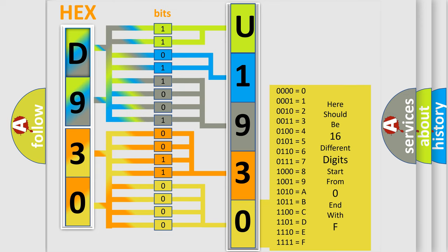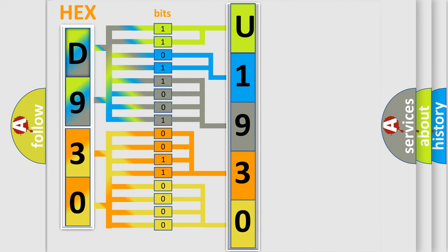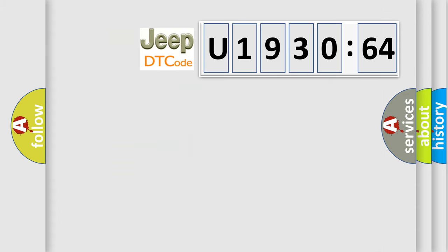A single byte conceals 256 possible combinations. We now know in what way the diagnostic tool translates the received information into a more comprehensible format. The number itself doesn't make sense to us if we cannot assign information about what it actually expresses. So, what does the diagnostic trouble code U193064 interpret specifically for Jeep car manufacturers?